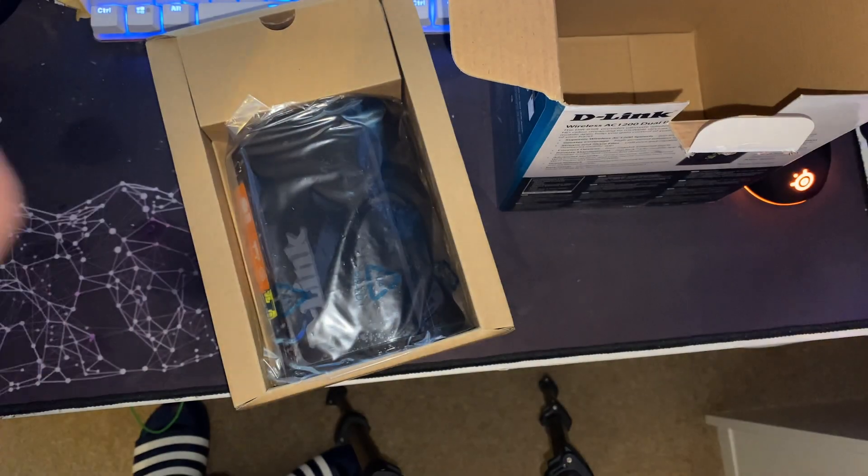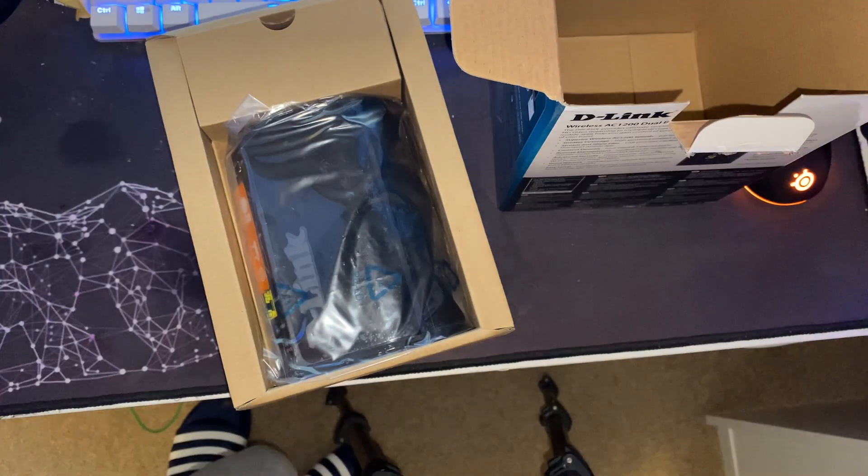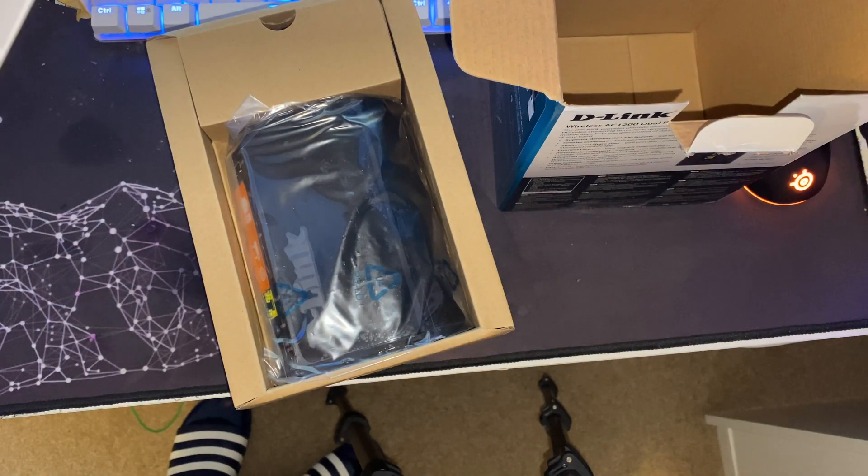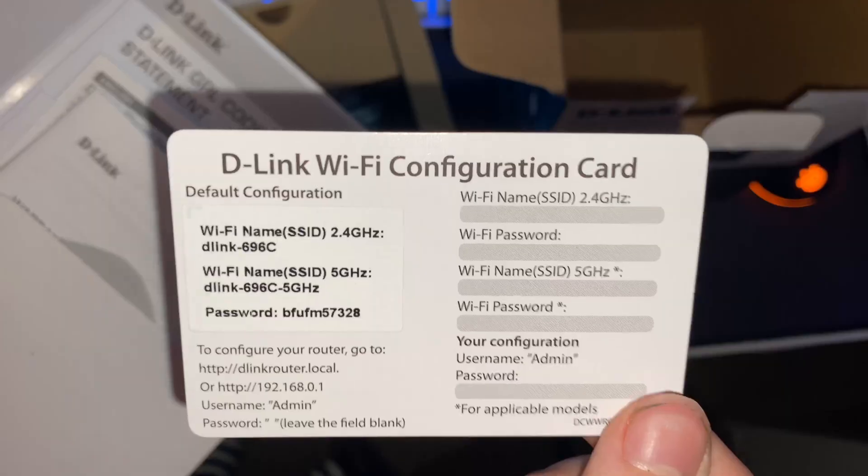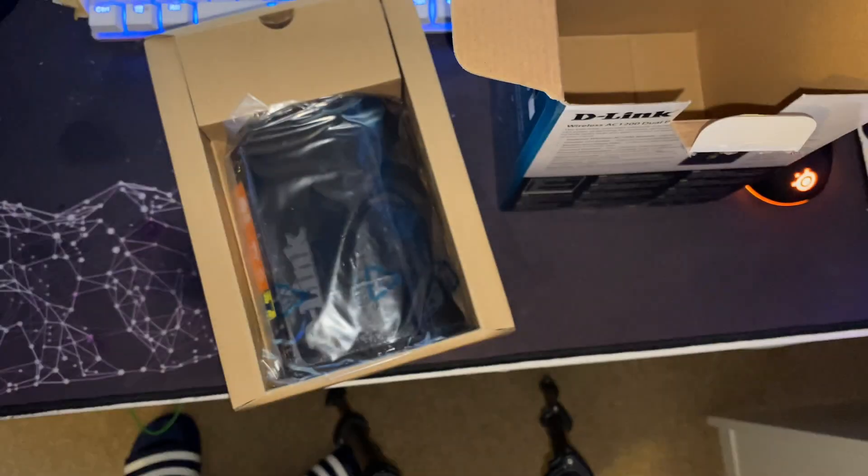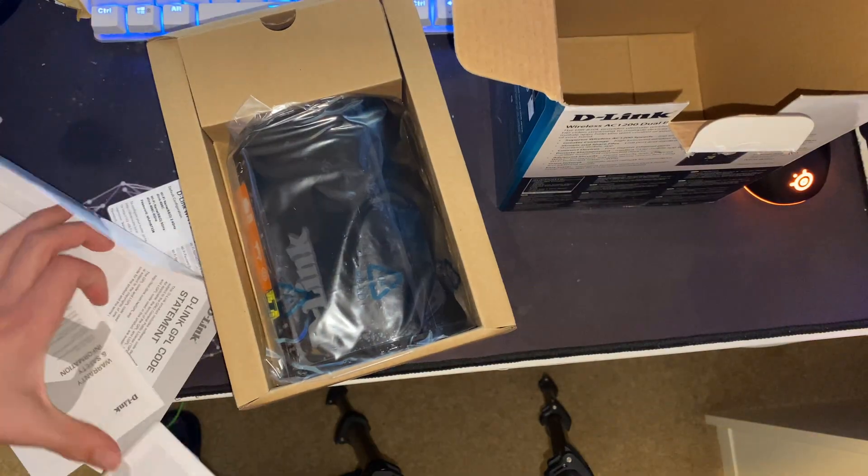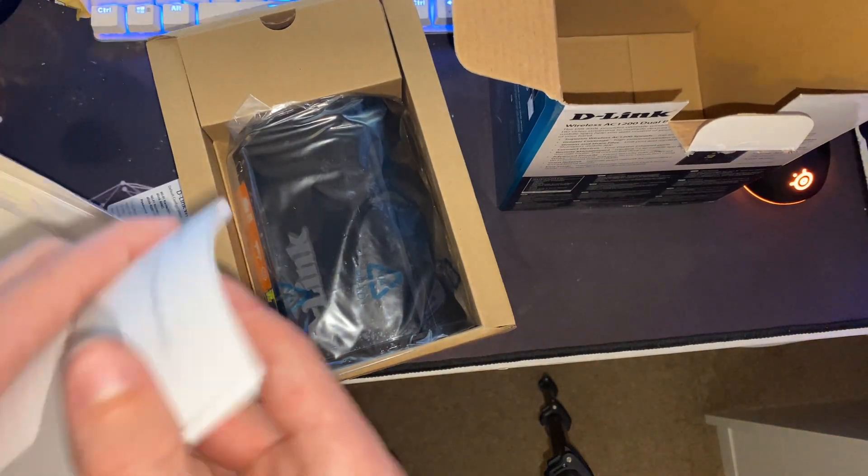It's already got a Wi-Fi card on it which I'll keep 5 gigahertz and the 2.4 gigahertz separate. I might combine them, might leave them separate, don't know. It's got a space to put your own on there so you never know, might use that. Let's have a look at the quick installation guide.